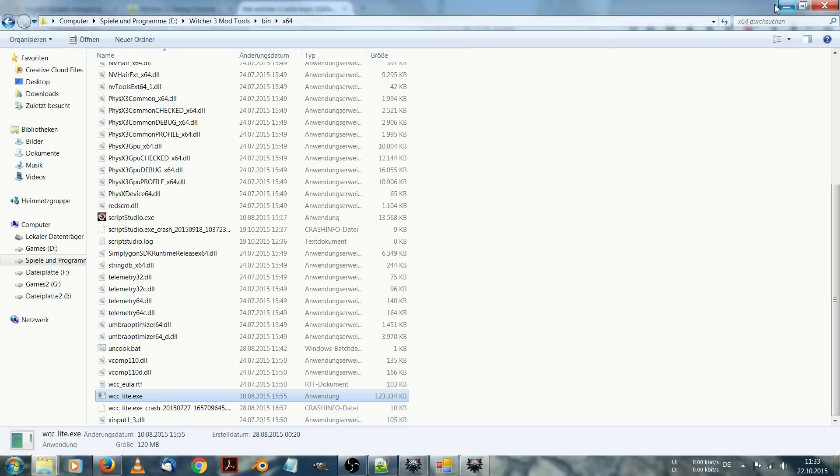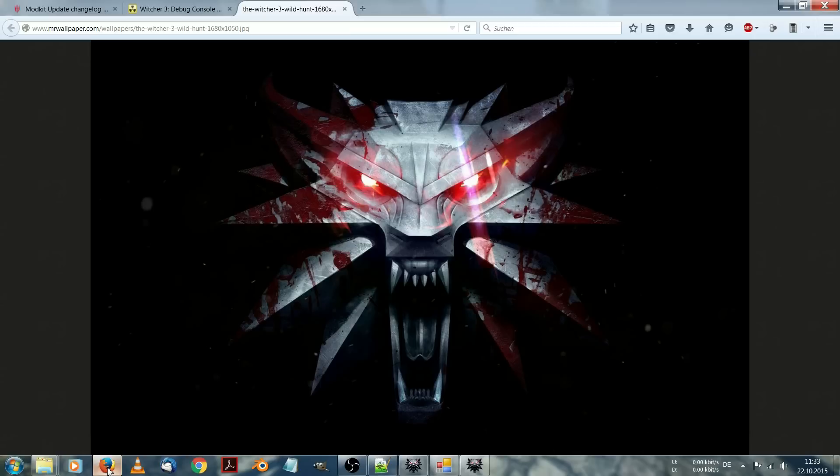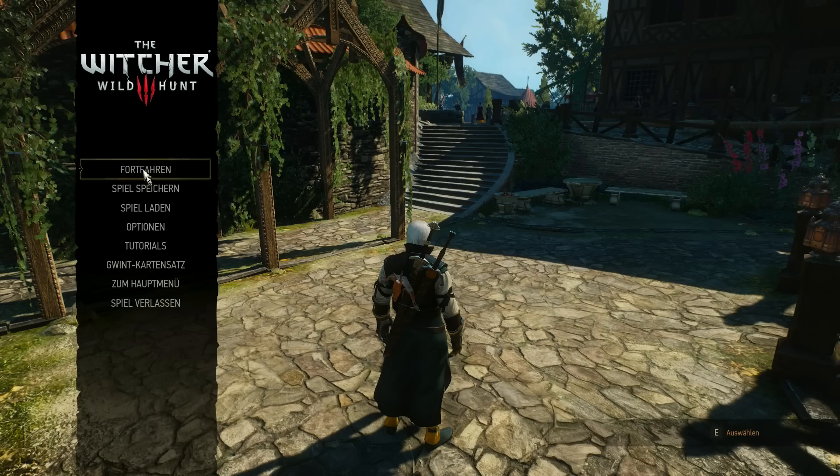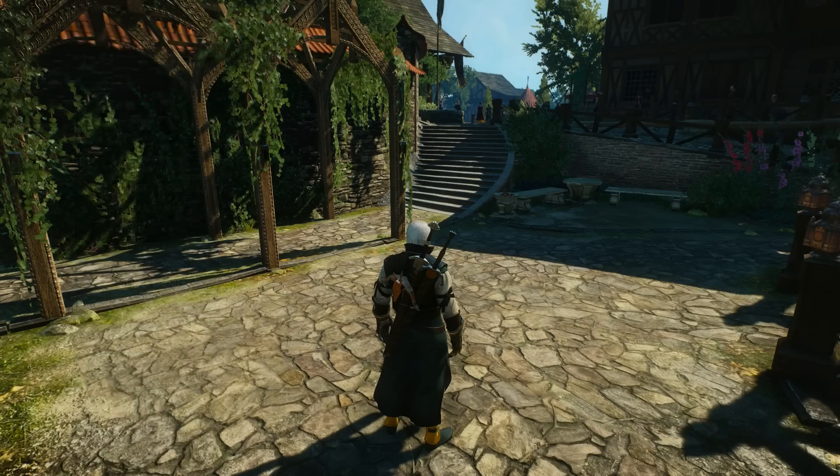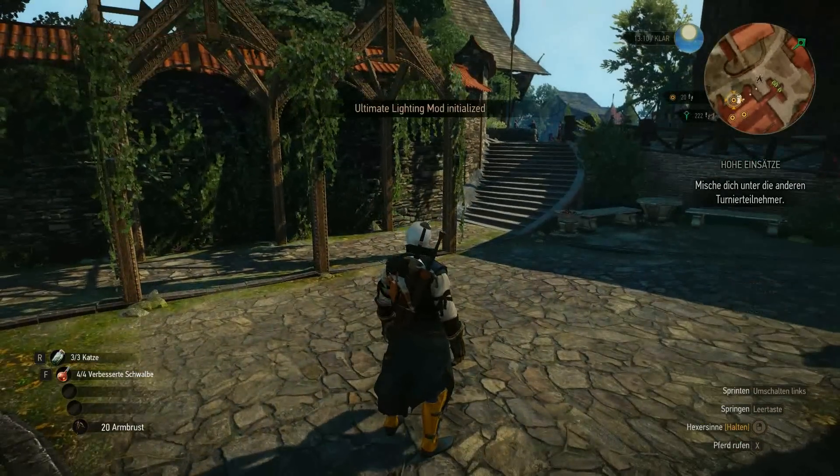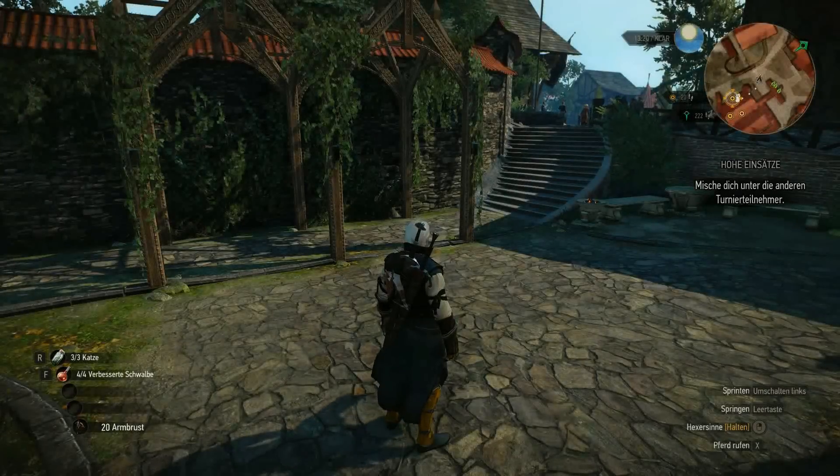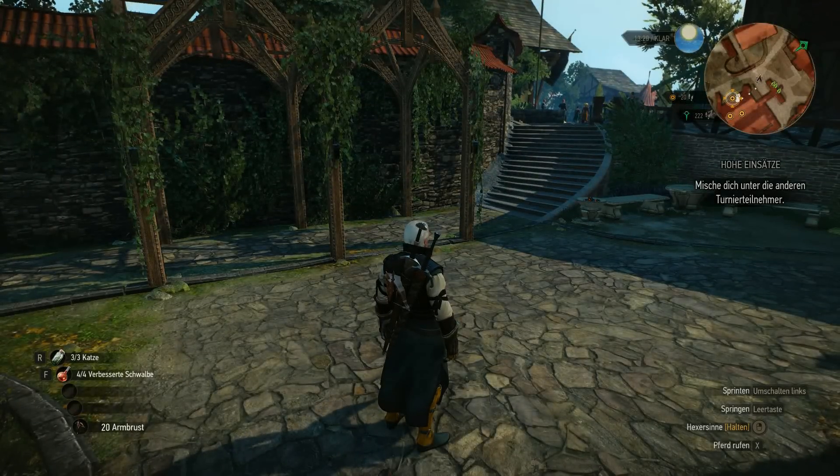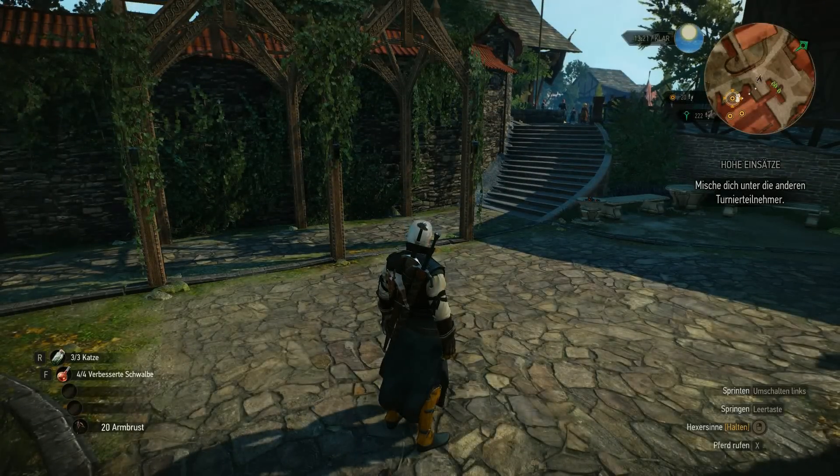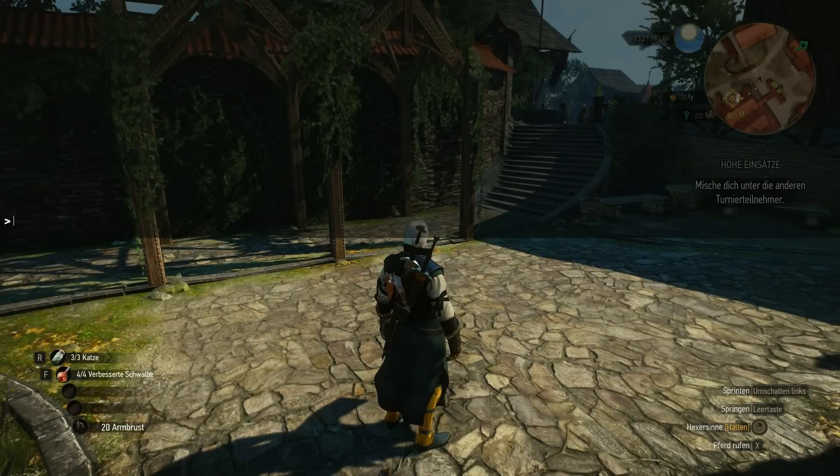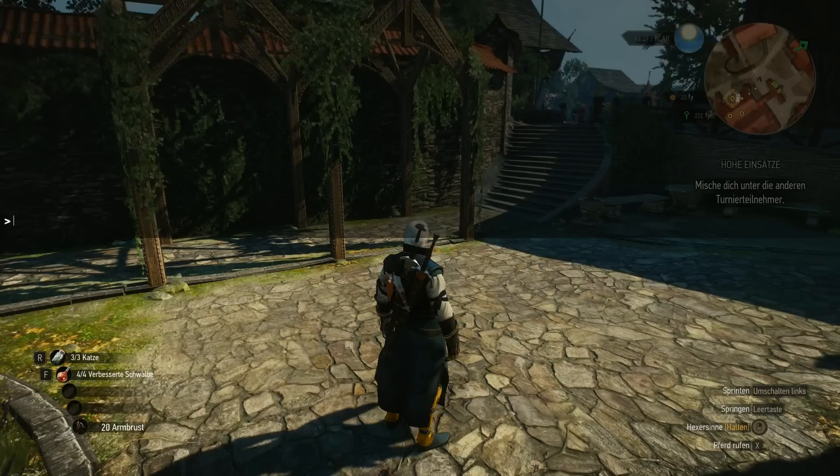Let's go on to the fifth tool. The fifth tool is the debug console. The debug console you can download from Nexus Mods or from the download link I will provide below the video. The debug console basically adds a console to the Witcher 3 game. If I hit the F2 button now inside the game, a console will appear.